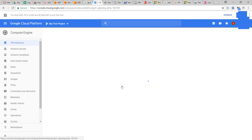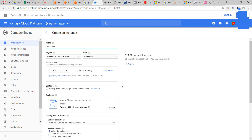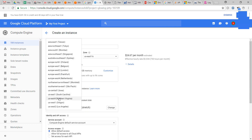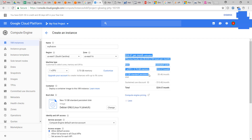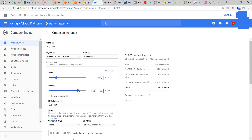Give a name to your virtual machine. You can select the region and see the price details. You can also customize the default machine configuration.